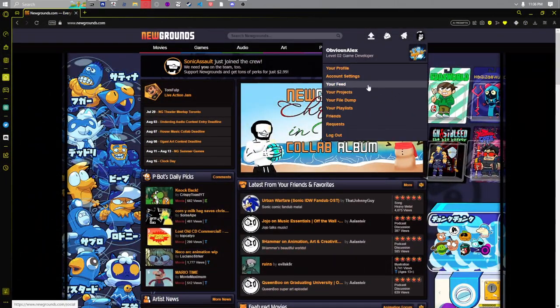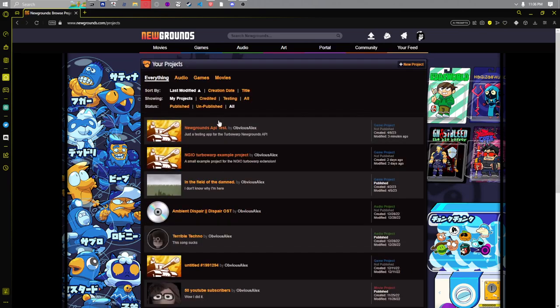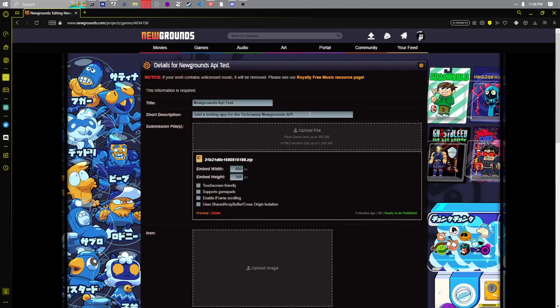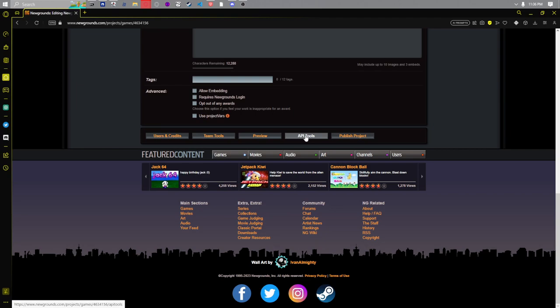You can go to your game, for me it'll be in my projects Newgrounds API test, and scroll down here and go to API tools.